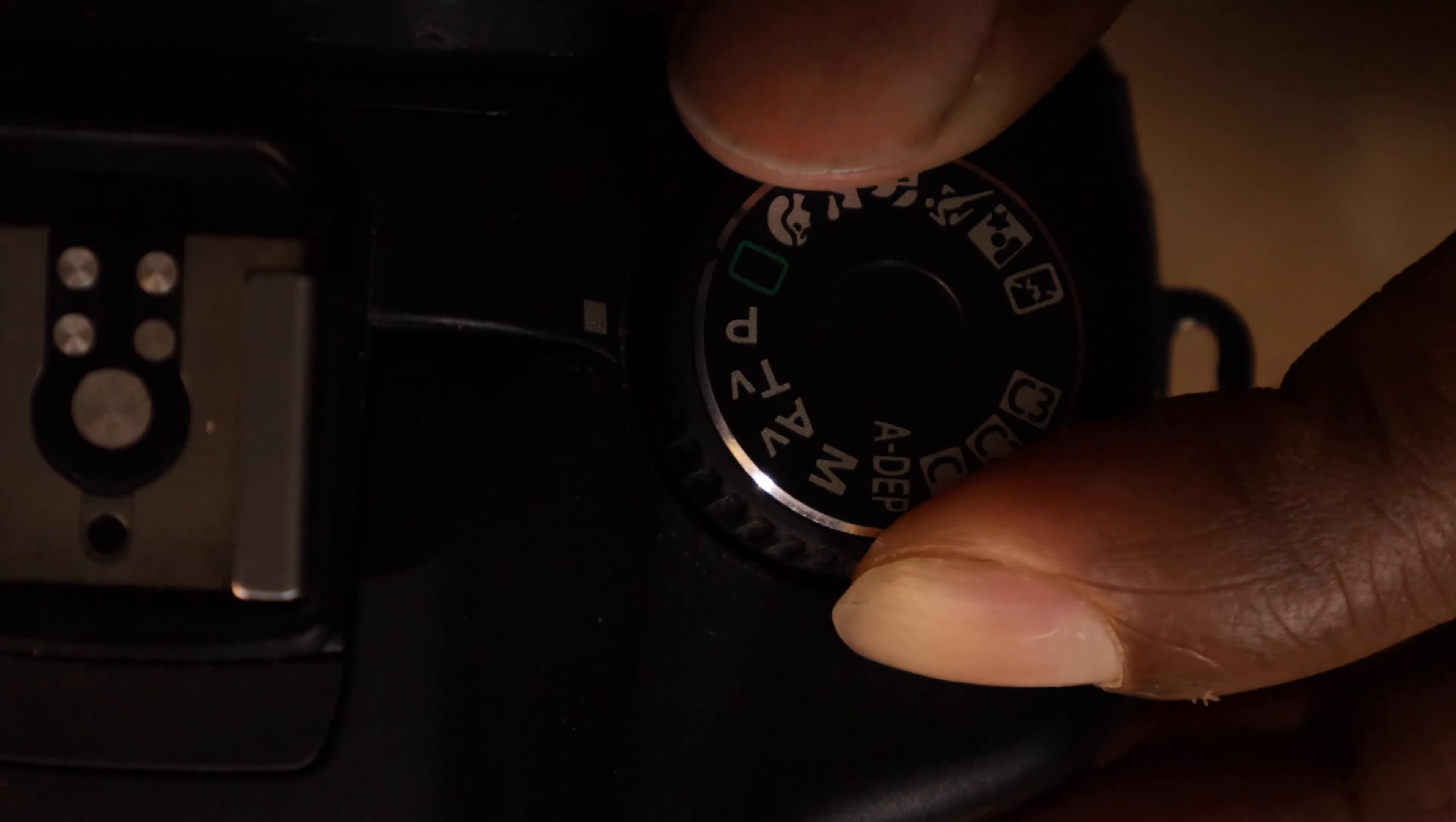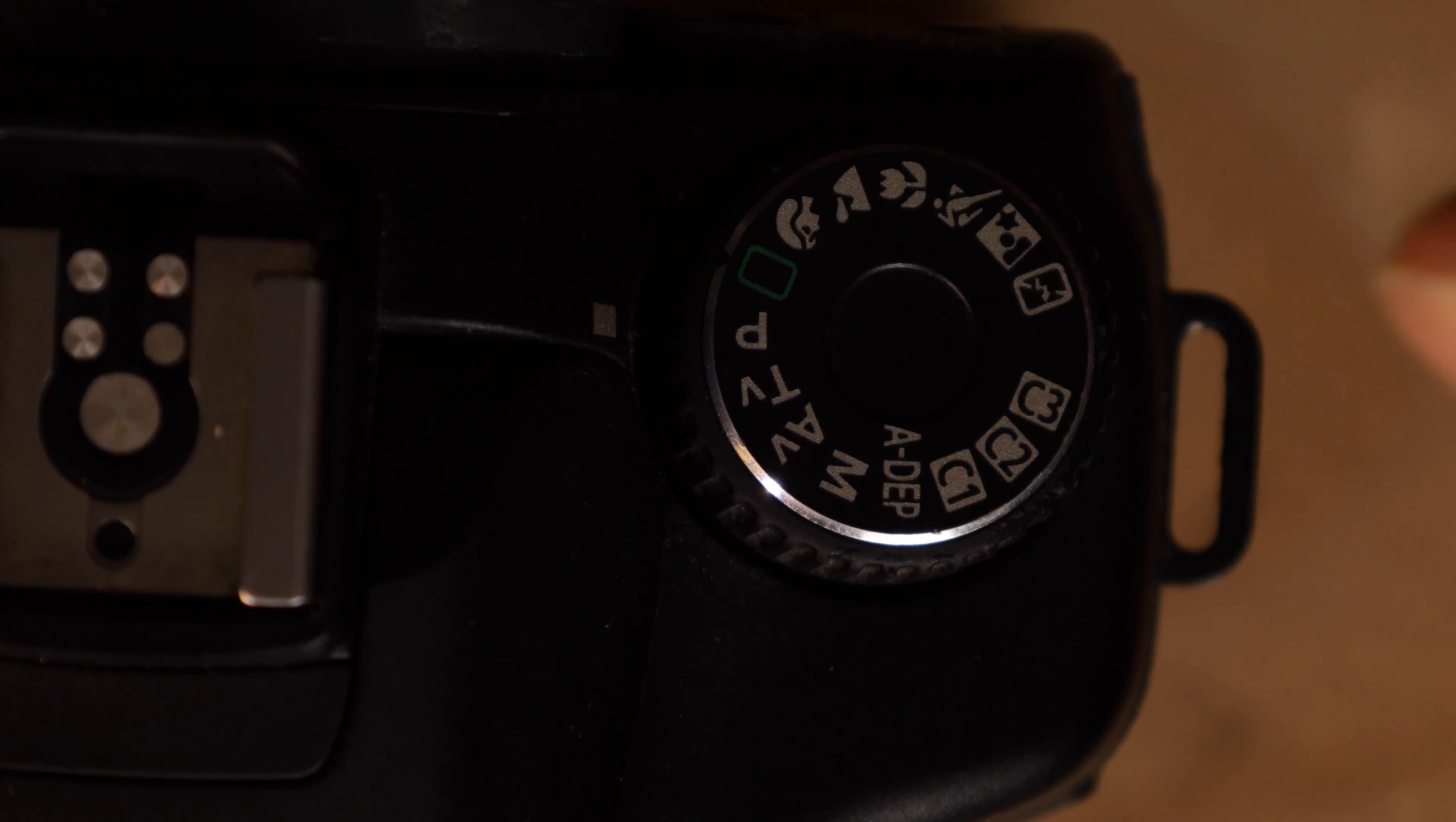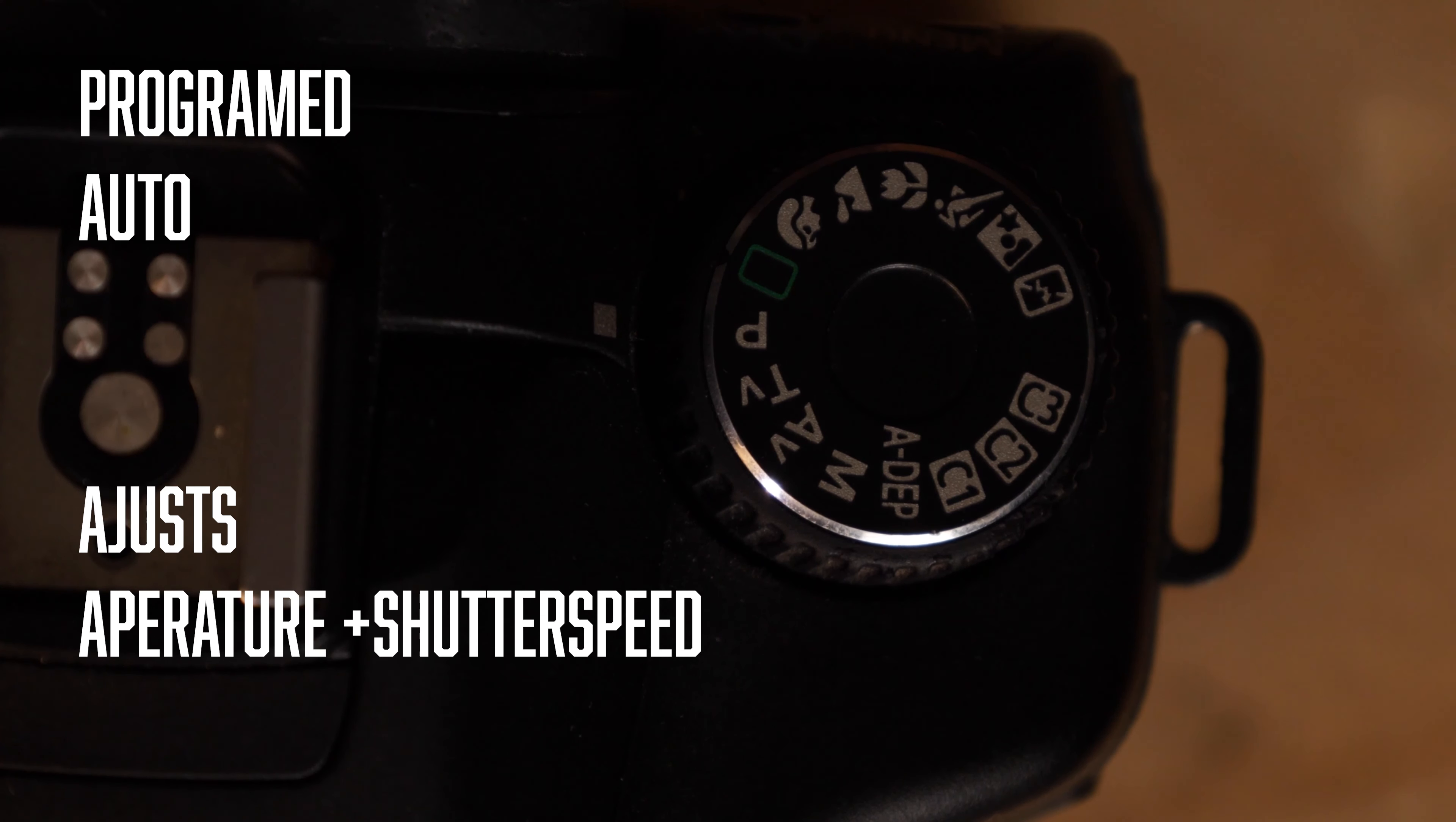Next is programmed auto. With these settings, your camera is going to take control over some of your triangle, which is your camera triangle. You have your ISO, you have your shutter speed, as well as your aperture. P stands for programmed auto, meaning it's going to adjust your aperture and your shutter together to get the best photo.